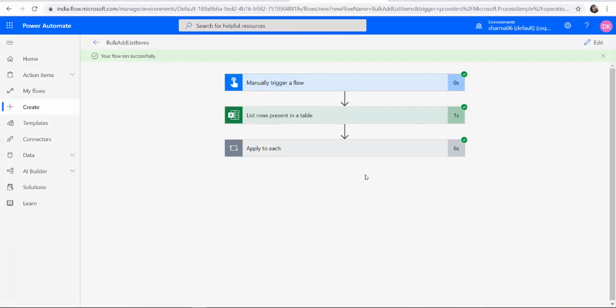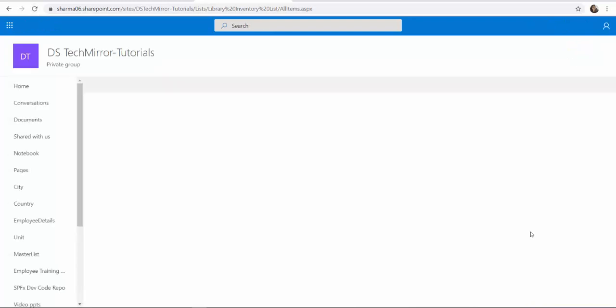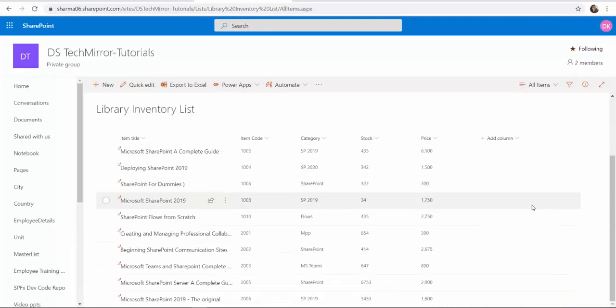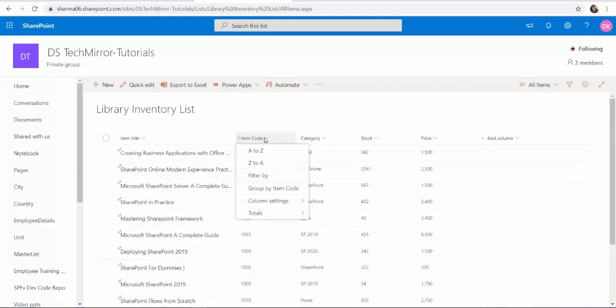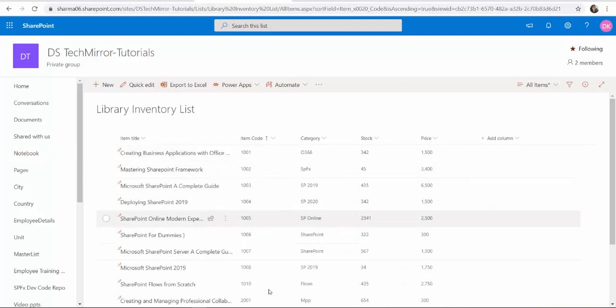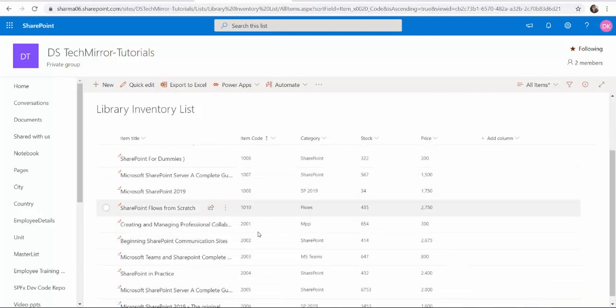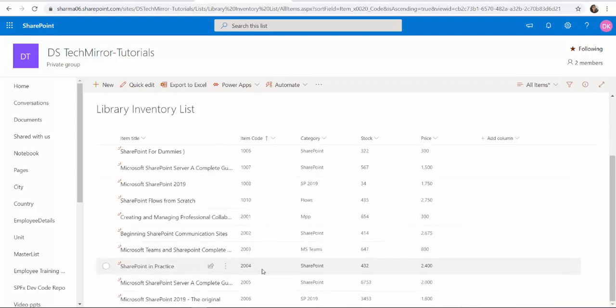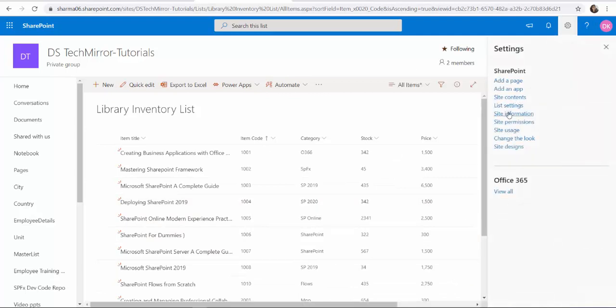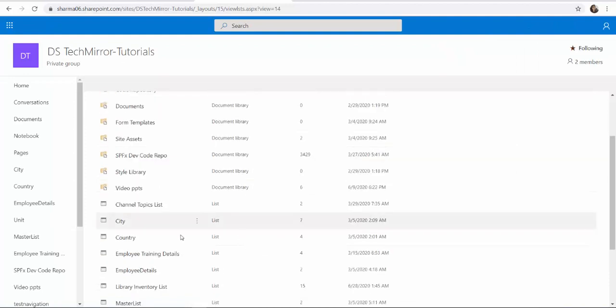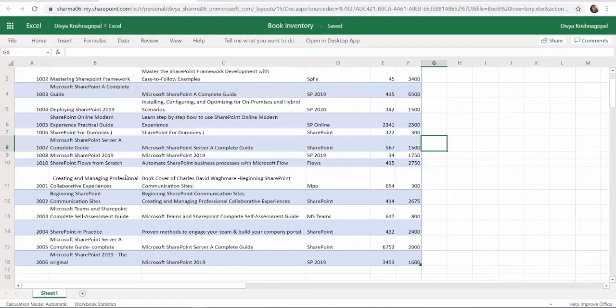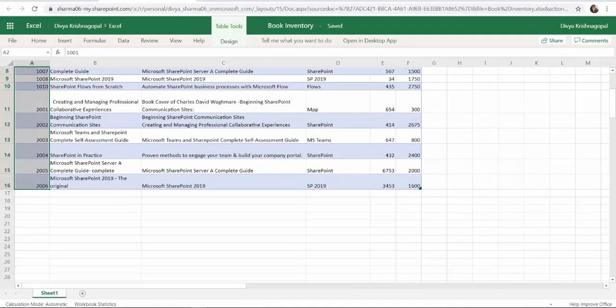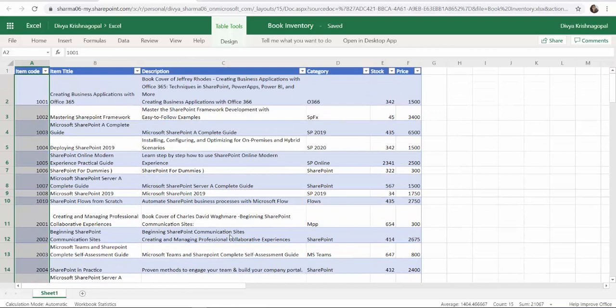The flow is successful. Let's go back to the SharePoint list. I'm going to refresh it. I have a lot many items over here. Let me order my item code for easy understanding. You can see I have the items in a serial order and I don't have any repeating items. In my inventory list I have 15 items and in my Excel sheet there are 15 items.